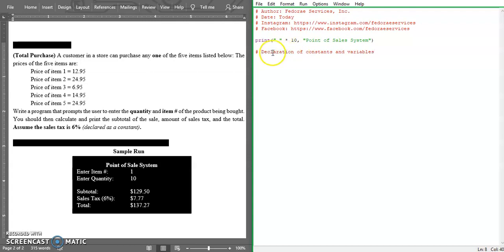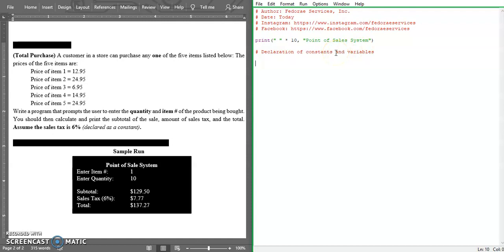This is where you can see the importance of comments to just give a note of what we're doing. In Python, to make constants, we normally use - I think it's a requirement that we use capital letters for constants in Python.